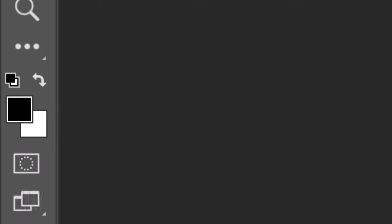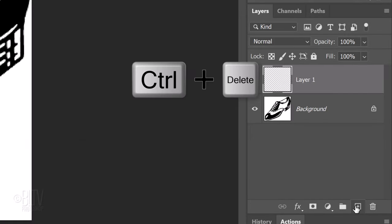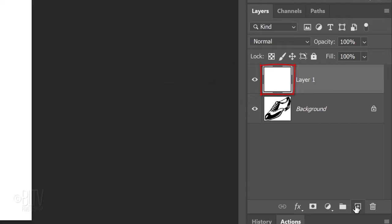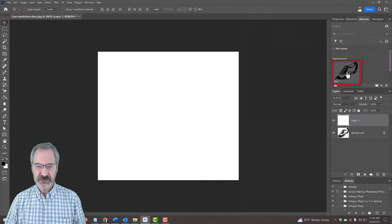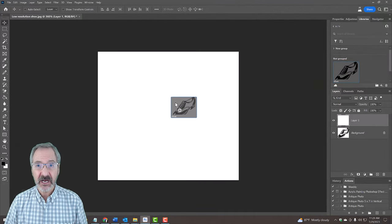Since white is our background color, press Ctrl or Cmd plus Delete. Drag your vector shape onto the document.